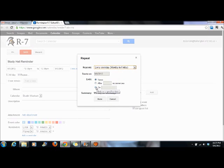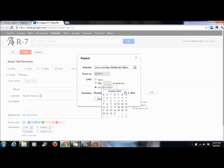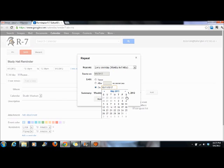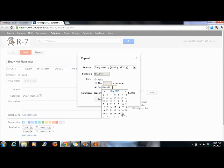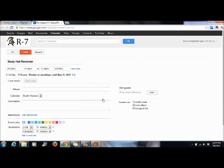You can have it end on the last day of school, sometime in May. We'll choose the 31st. Done.